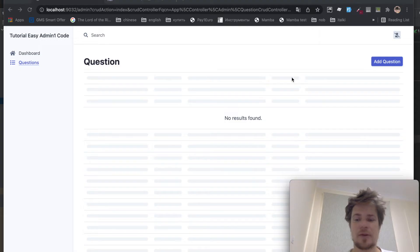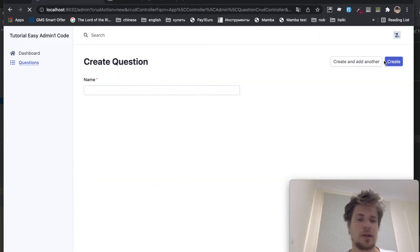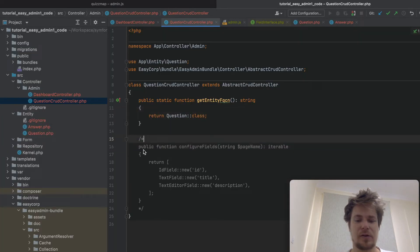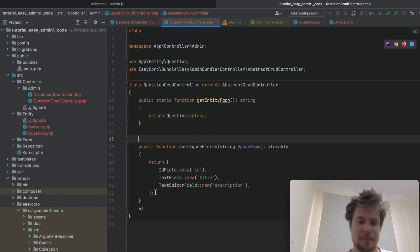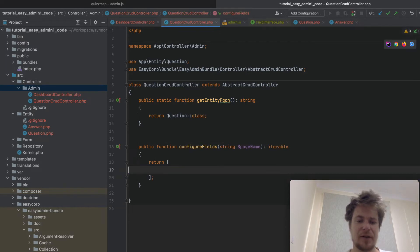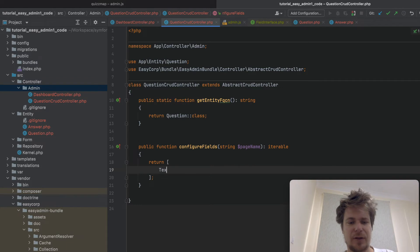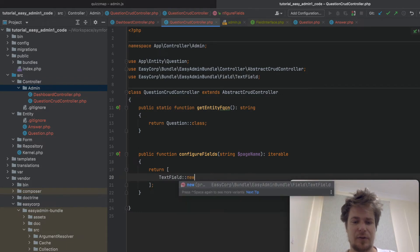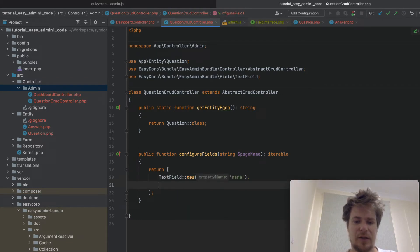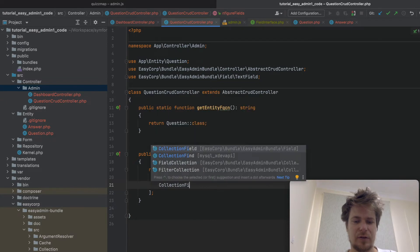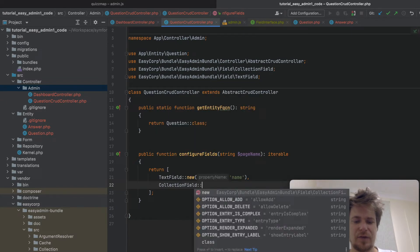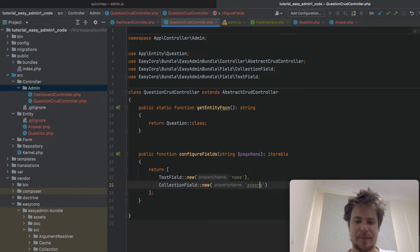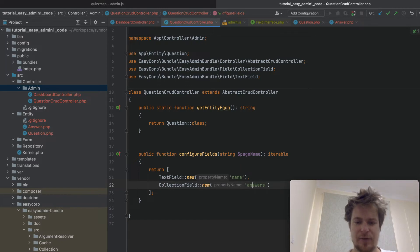So here in the question module, as you can probably see, the add answer part is completely missing. So I want to add it in the code. I don't need this. So I will need my text field for my name and a collection field for answers. Answers.